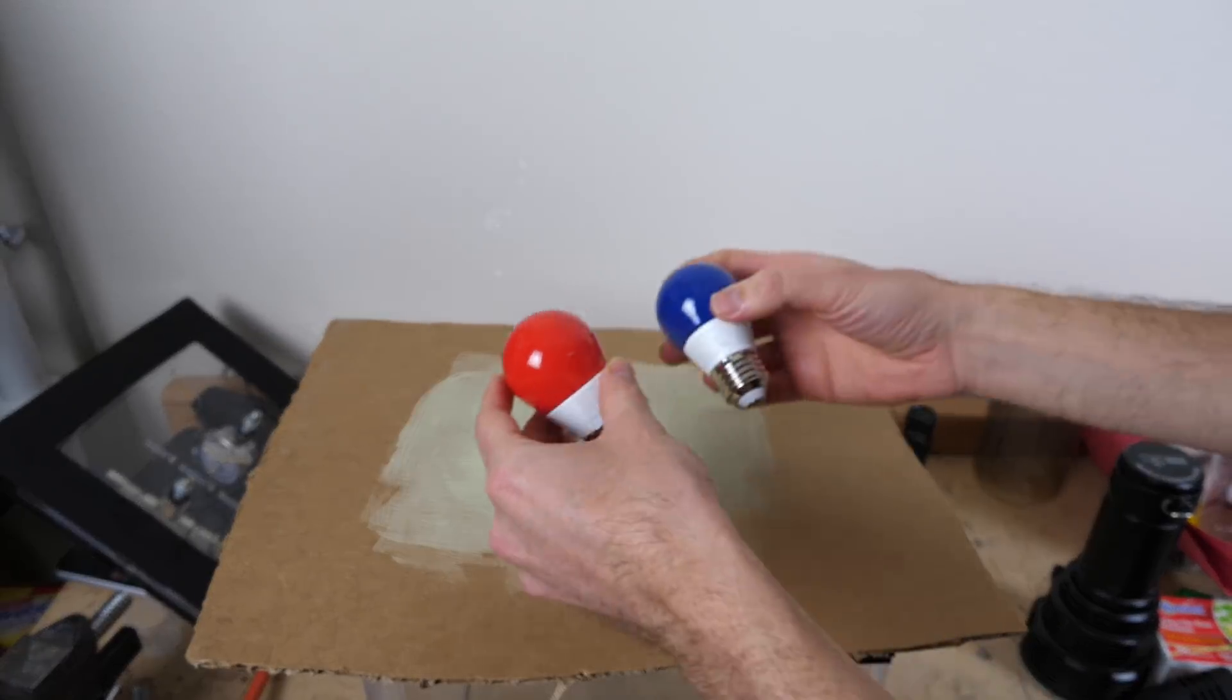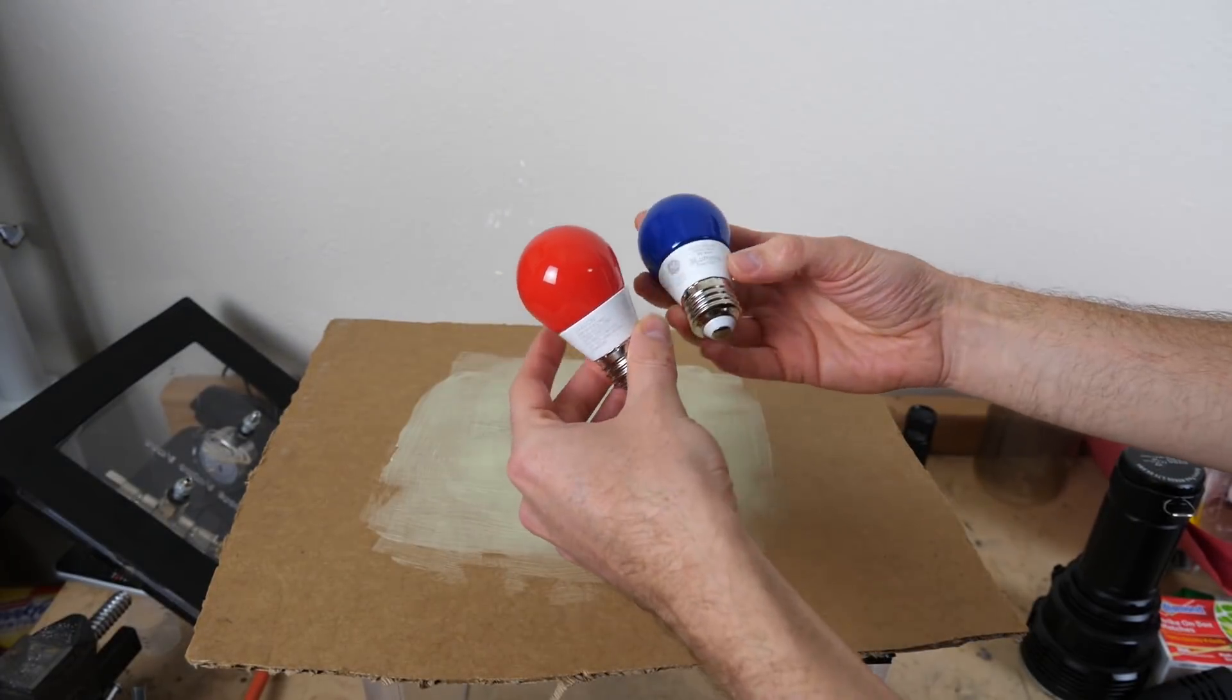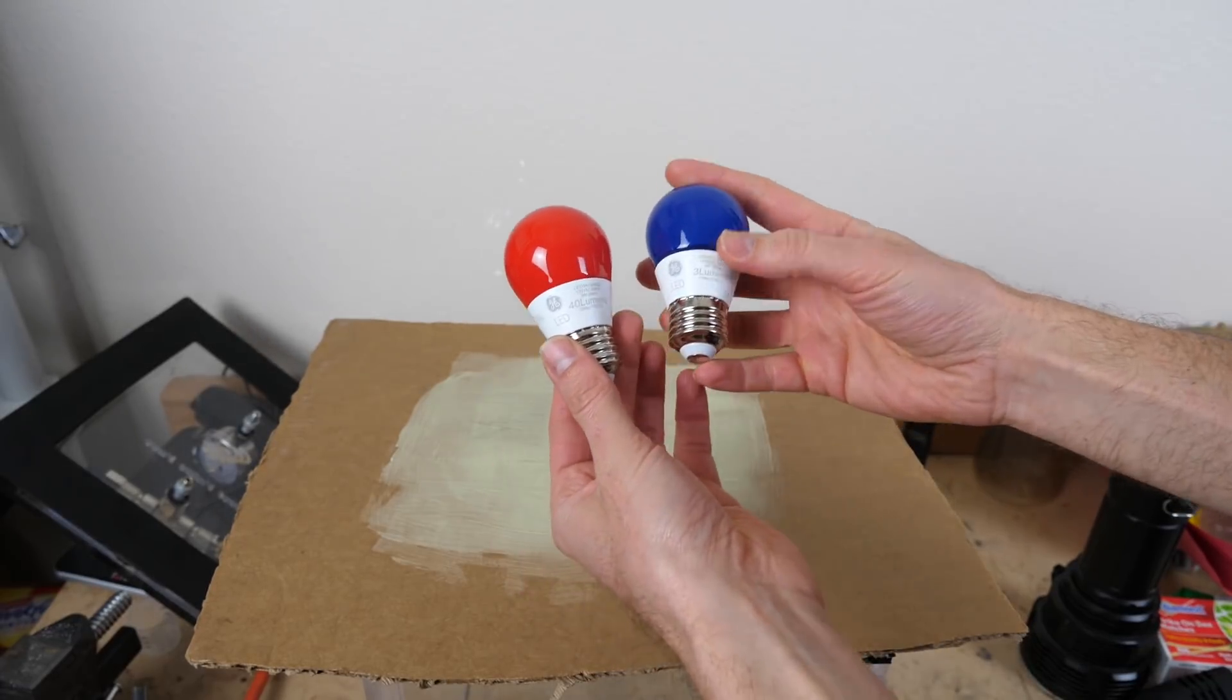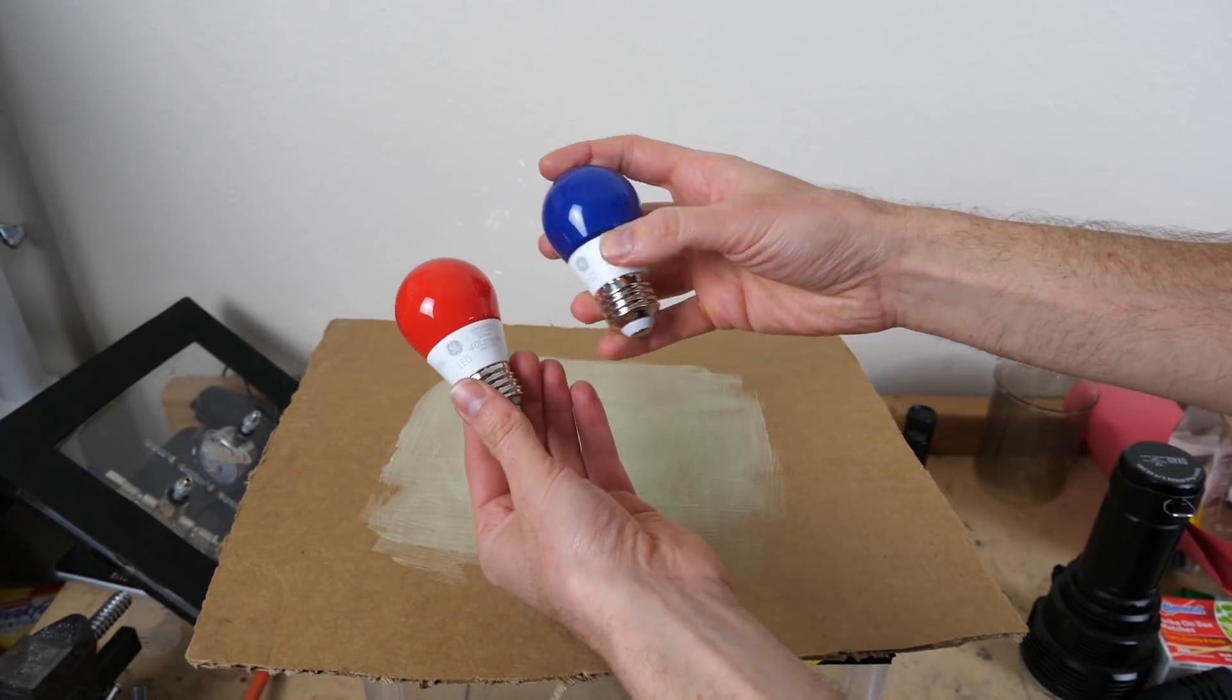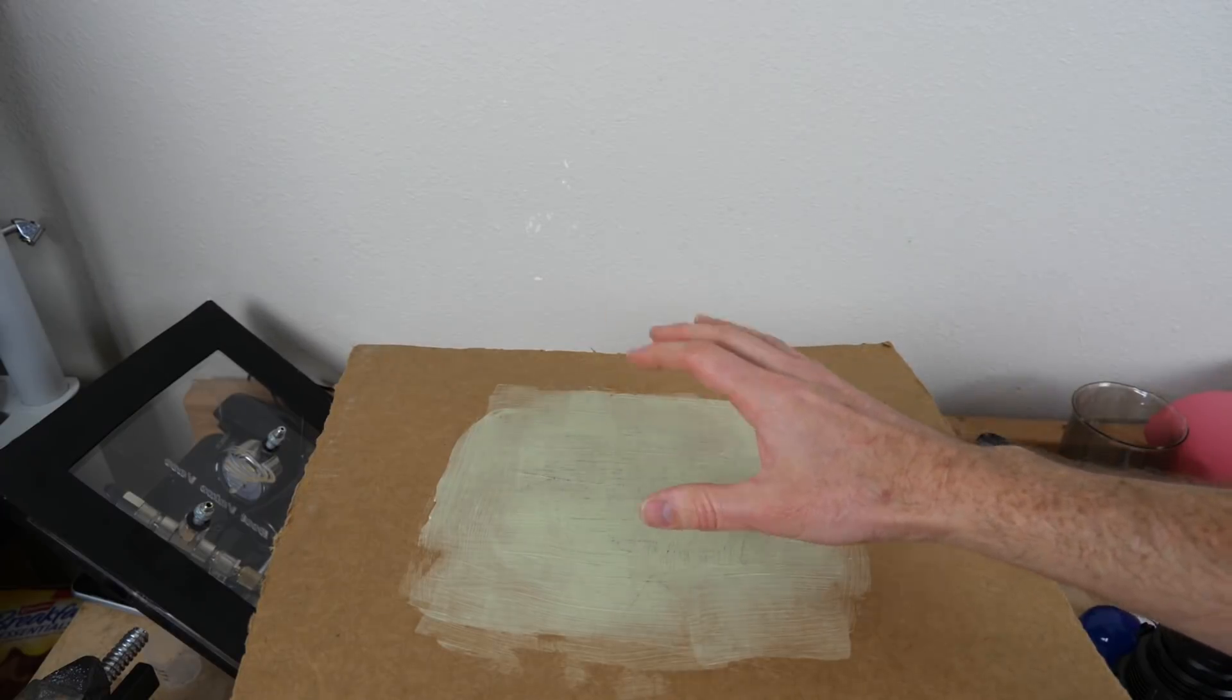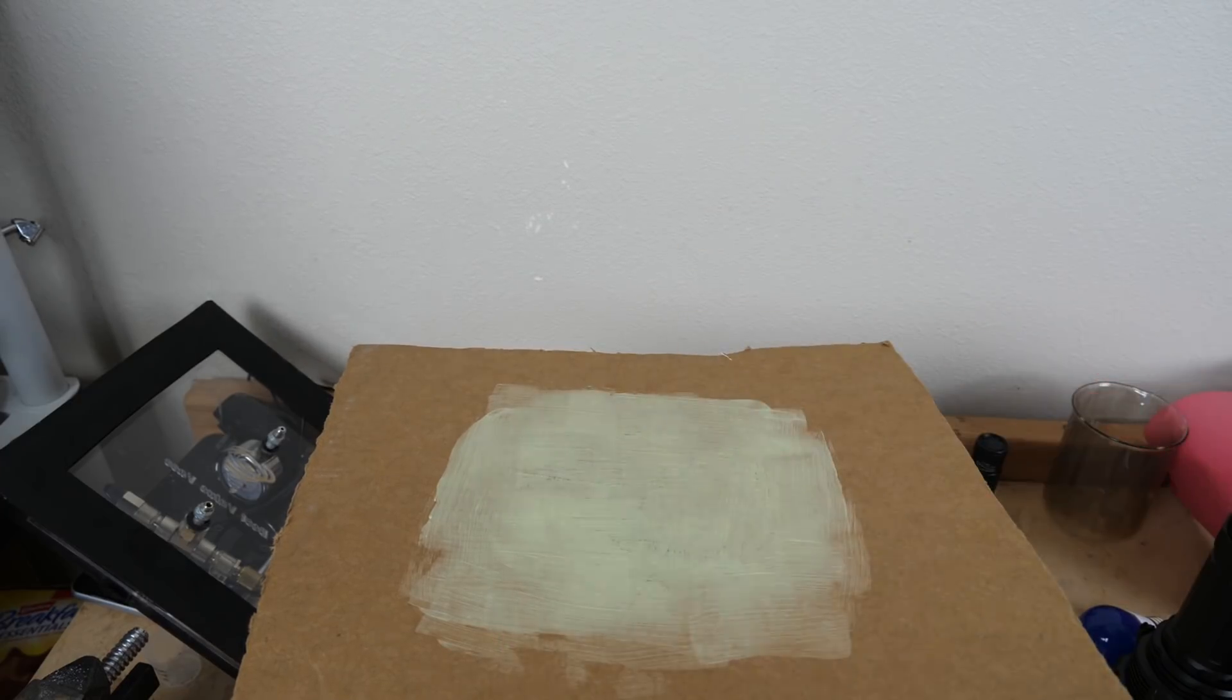And another thing you should notice in this experiment is that the blue light is only three lumens, whereas the red light was 40 lumens. So even though the red light had a lot higher intensity than the blue light, it still couldn't charge it. So that means that there's something besides the intensity of the light that's stopping it from being able to charge the glow-in-the-dark pigment.